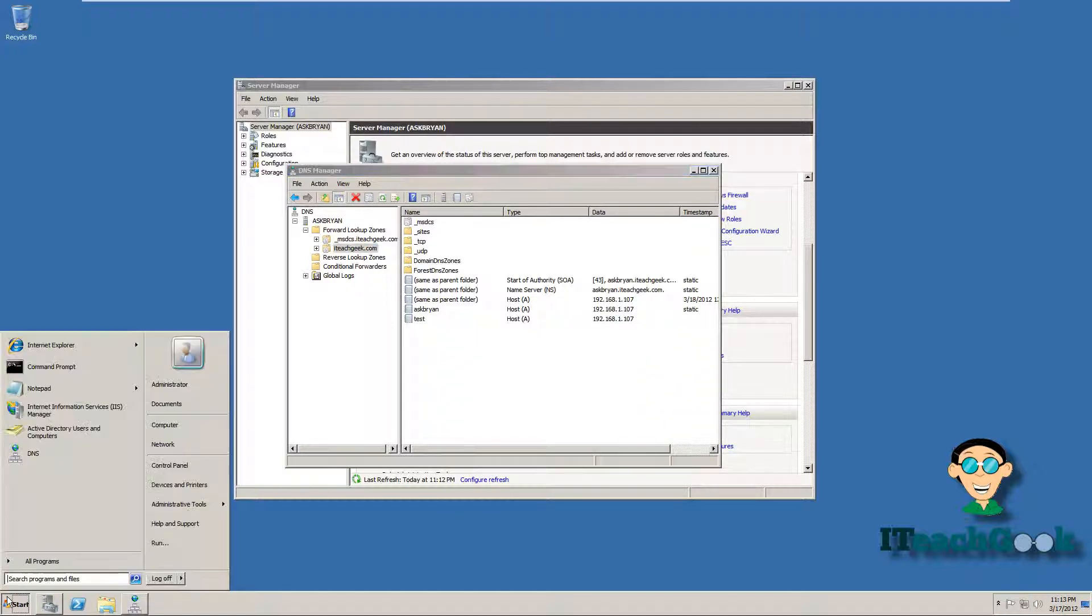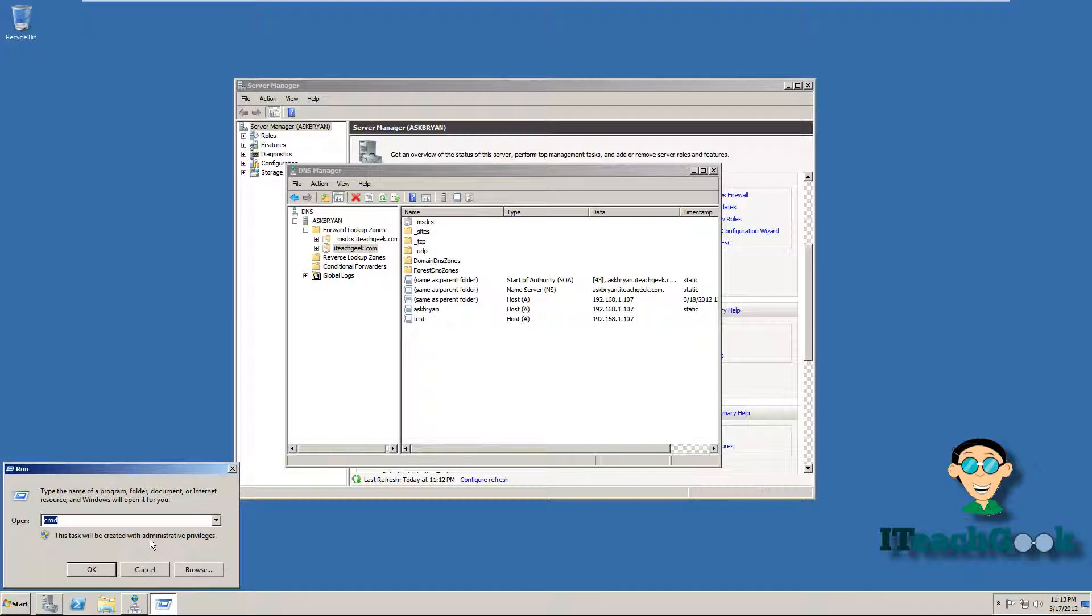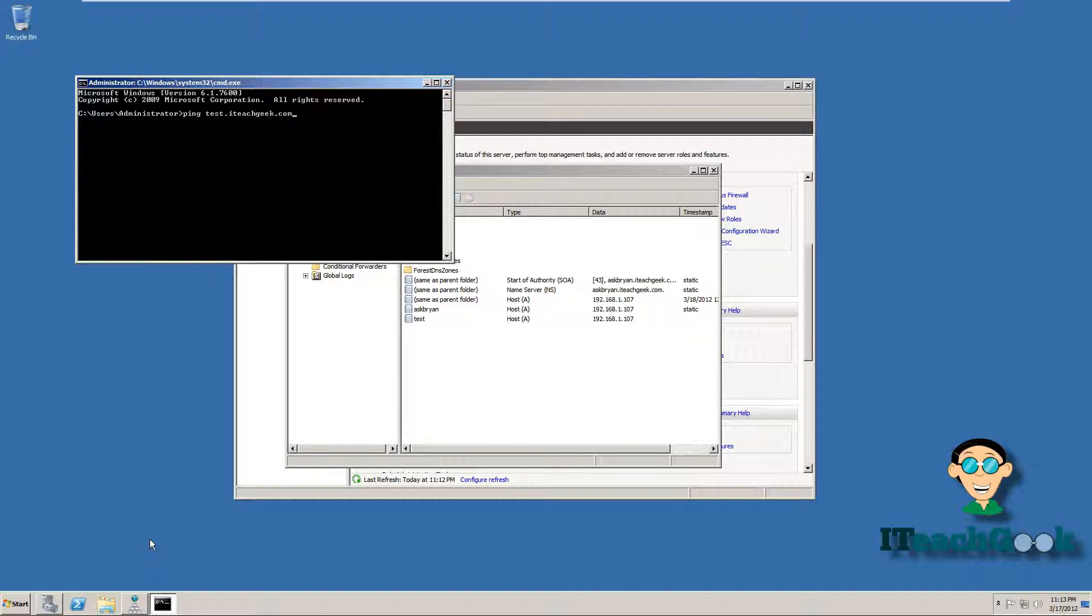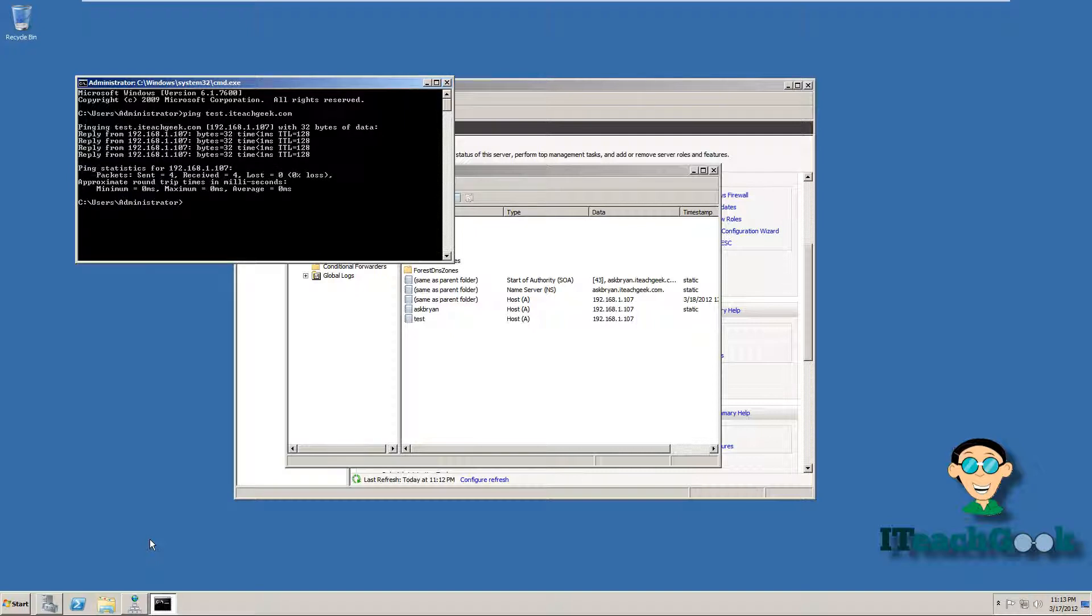So we can go to start, run CMD. Let's go ahead and ping. See, it's pinging from the IP address of the server. So we know that it's working. So other people on your network can ping that same name and it's the same thing as Ask Brian, the original name of the server.